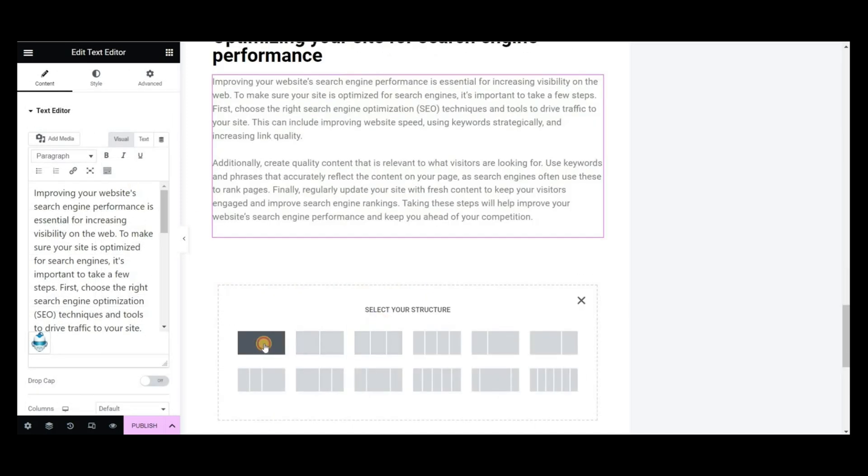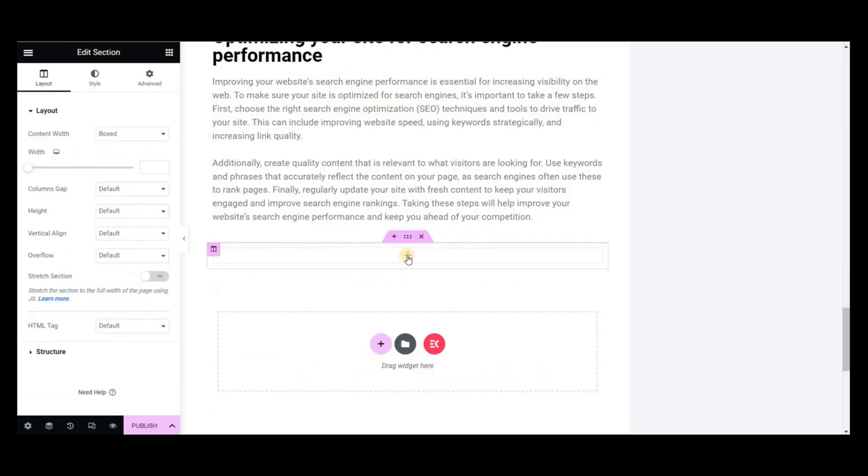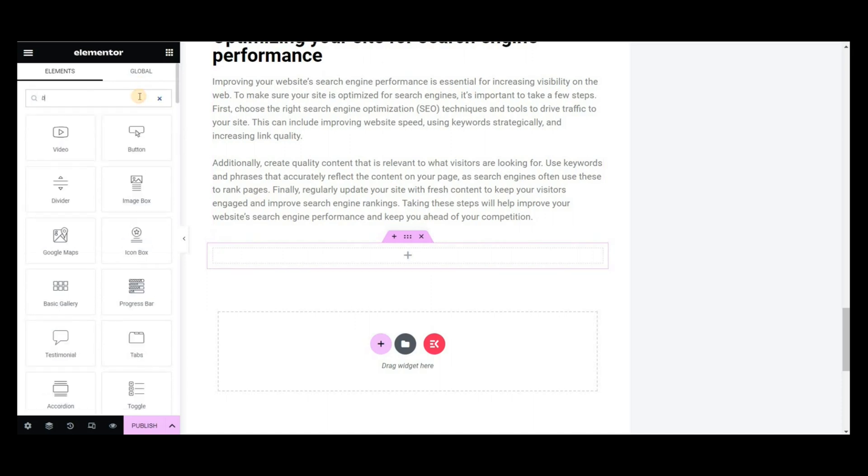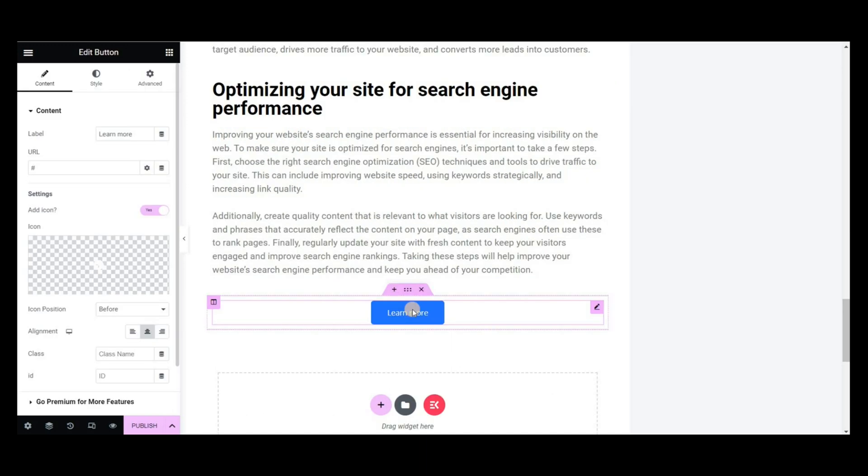You can also add buttons in the blog post. Search for the button widget of Elements Kit. Drag and drop it into the blog editor.